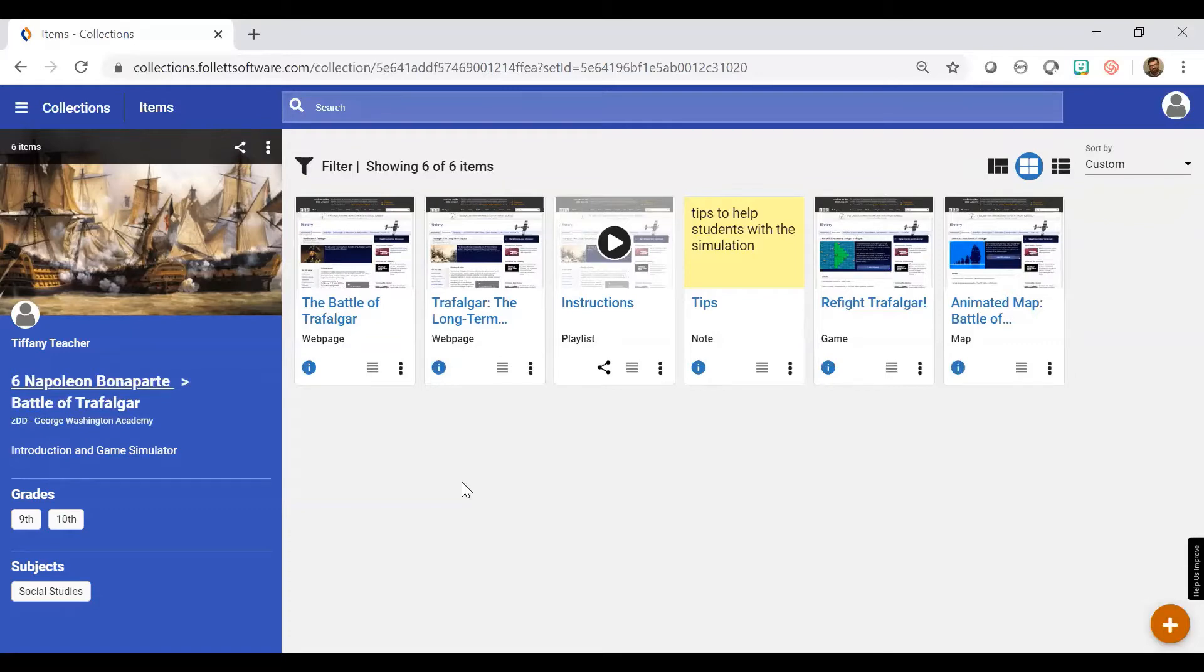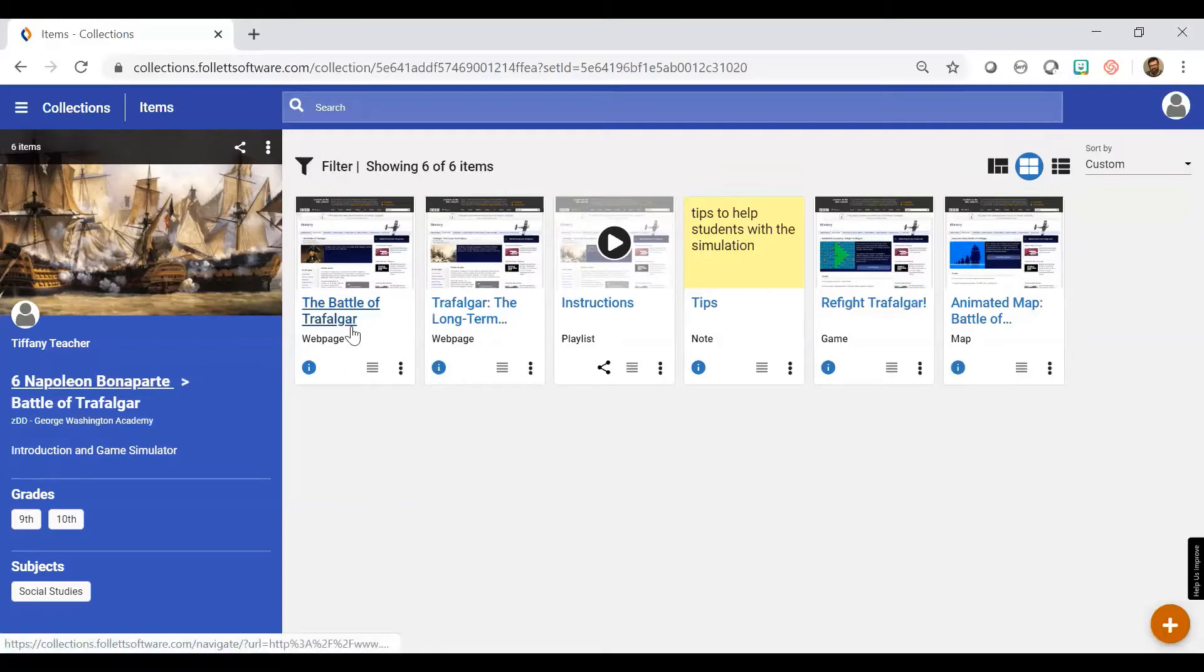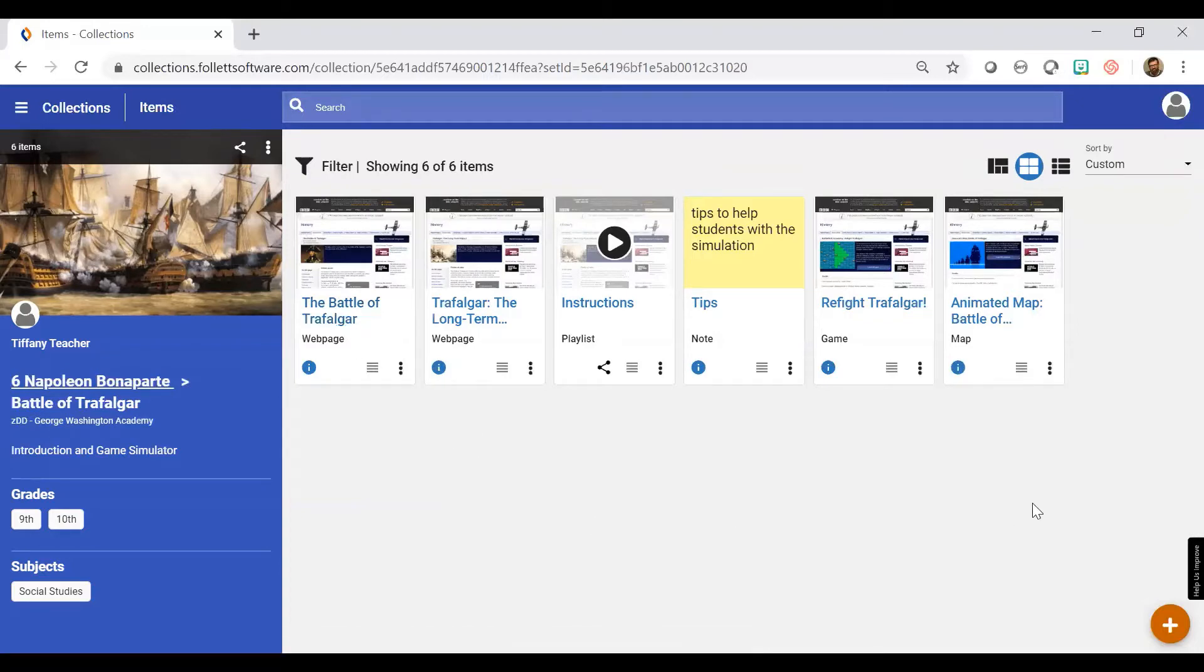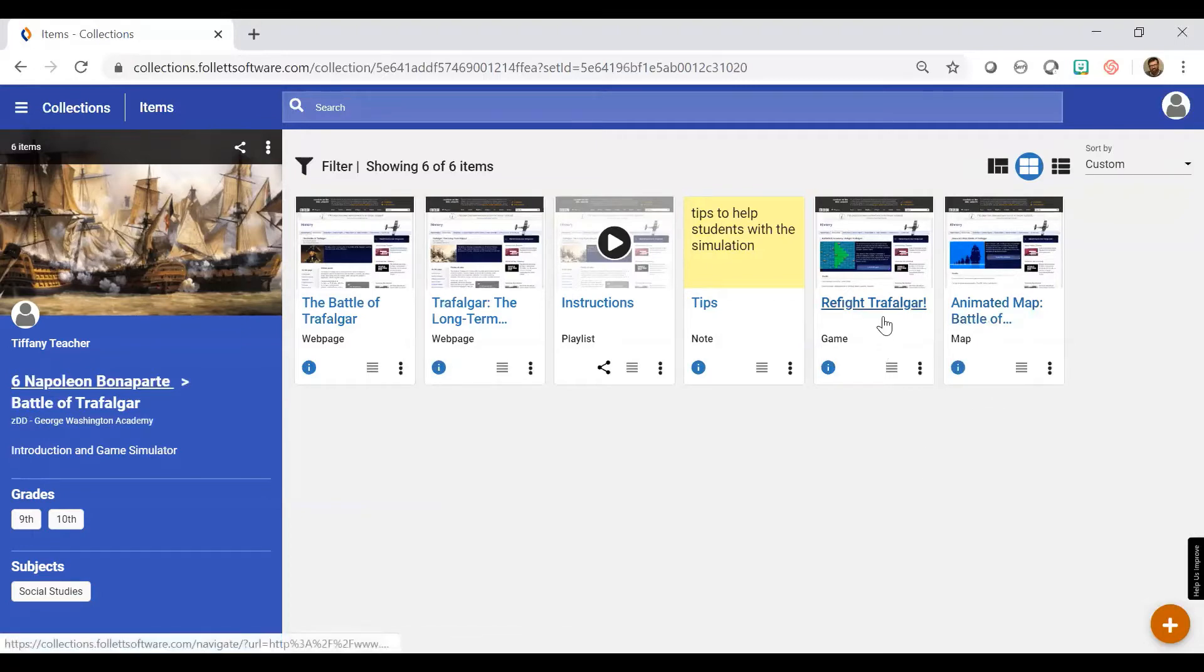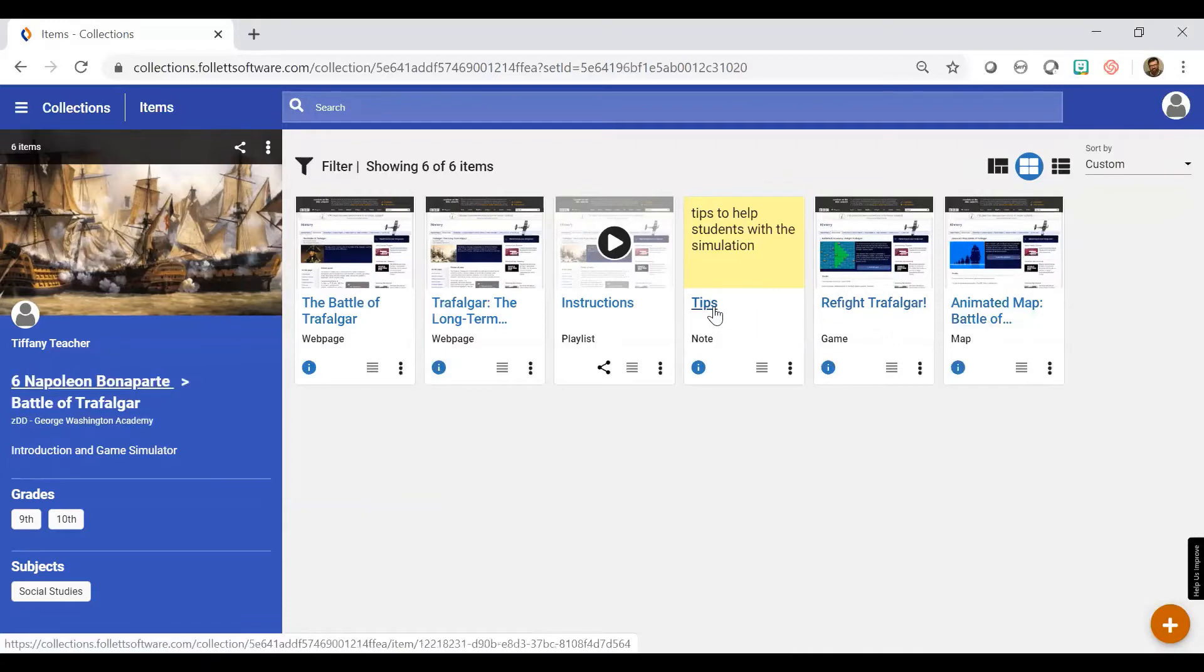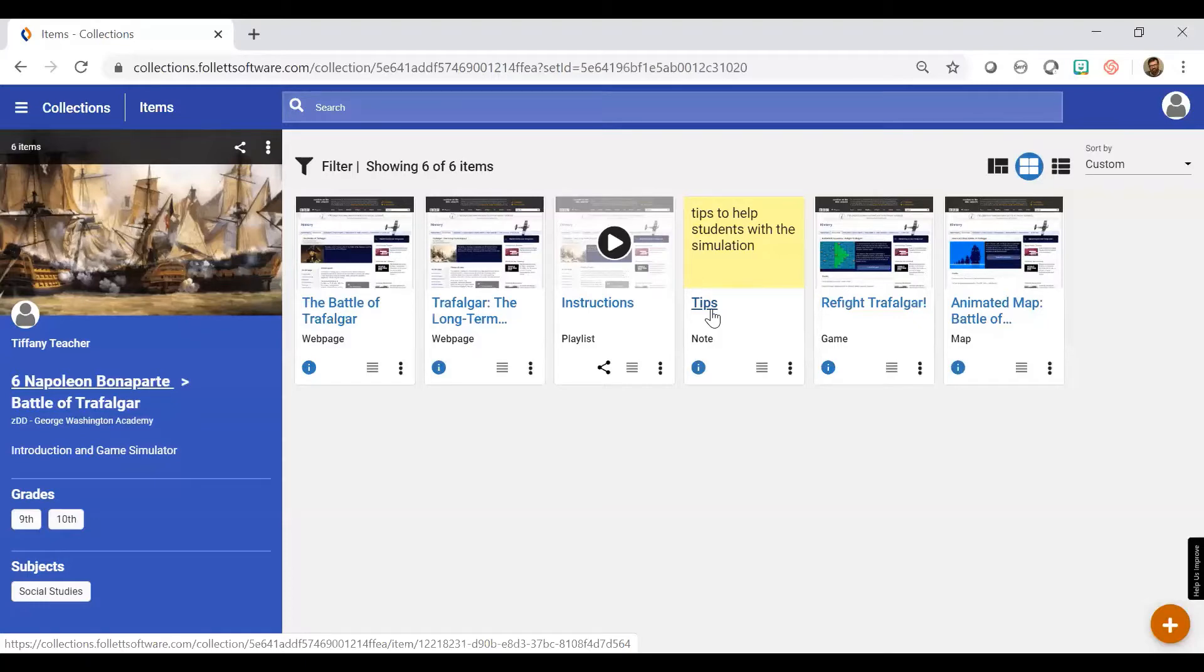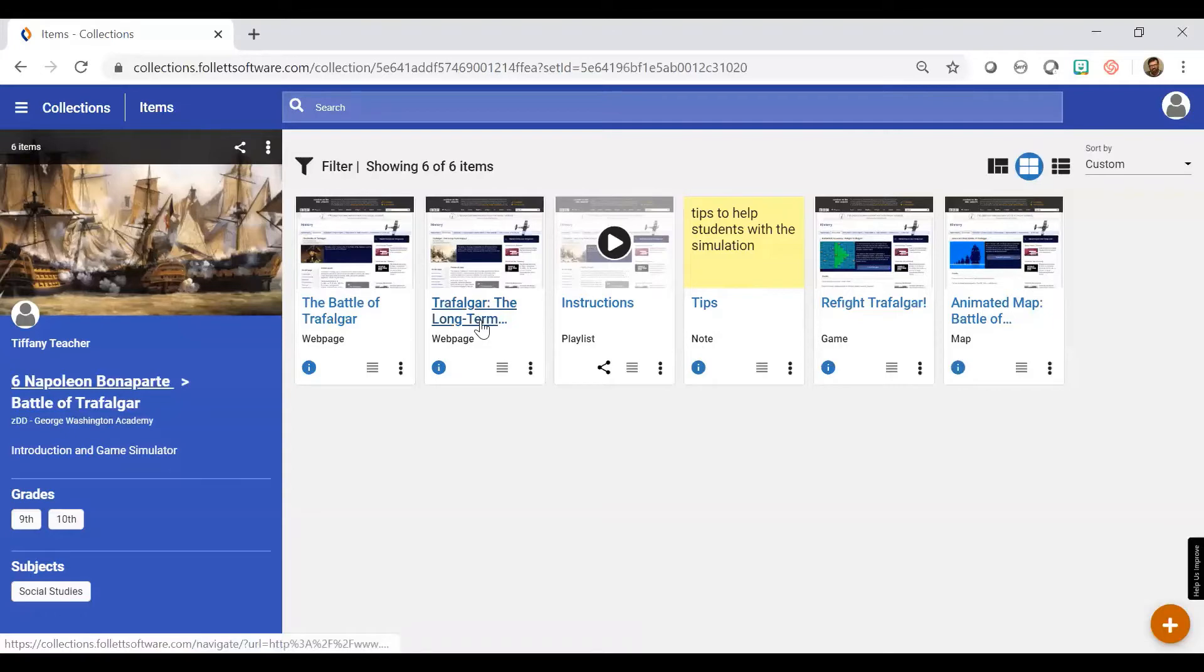So for this activity, I want the students to look at the Battle of Trafalgar webpage to set up and understand what this is about. Then I want them to see the animated map, and then I want them to play the game. I also have some tips that will help them if they have questions, and if they have time, I have an extension learning exercise as well.